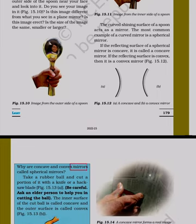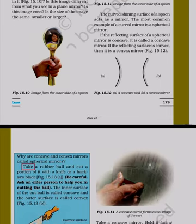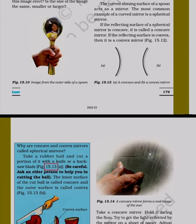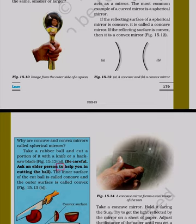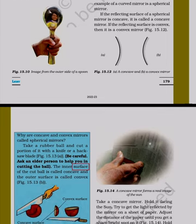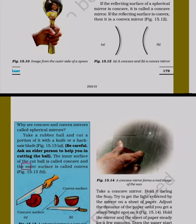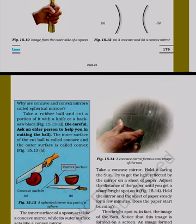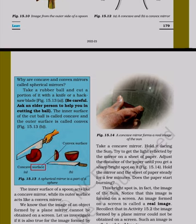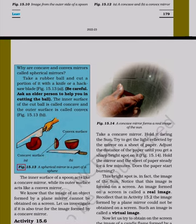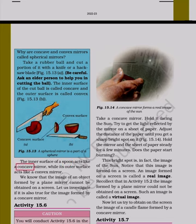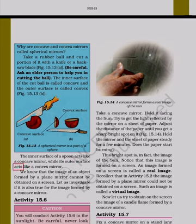Why are concave and convex mirrors called spherical mirrors? Take a rubber ball and cut a portion of it with a knife or a hacksaw blade. Ask an elder person to help you in cutting the ball. The inner surface of the cut ball is called concave and the outer surface is called convex. A spherical mirror is a part of a sphere. The inner surface of a spoon acts like a concave mirror, while its outer surface acts like a convex mirror.